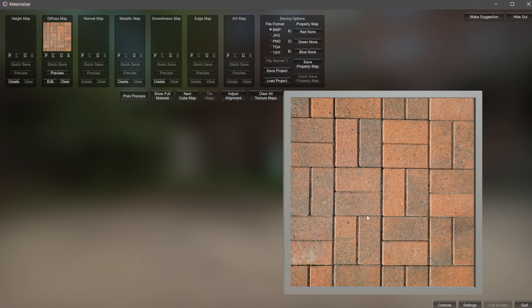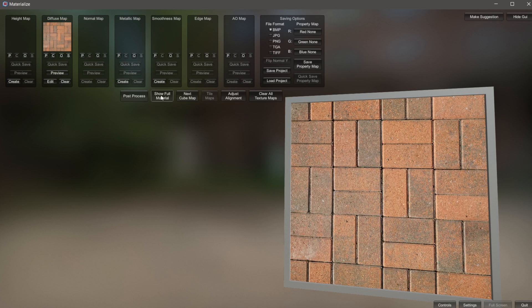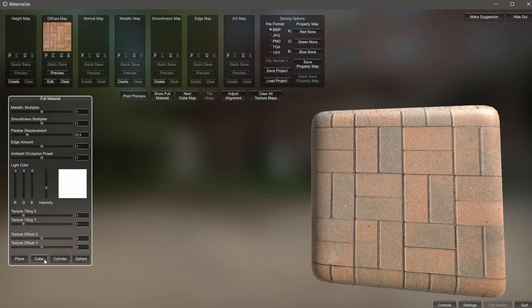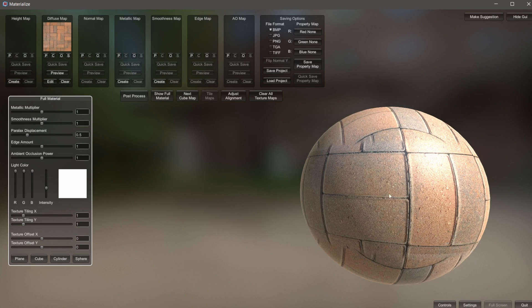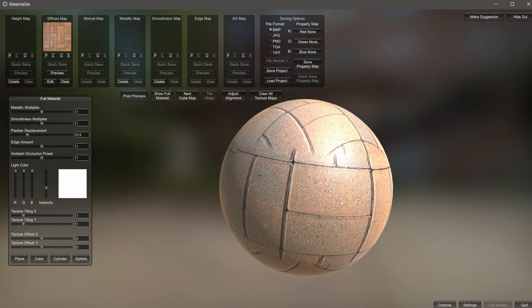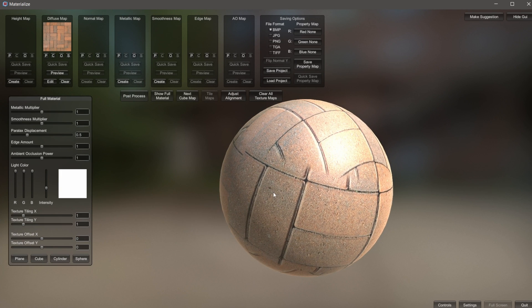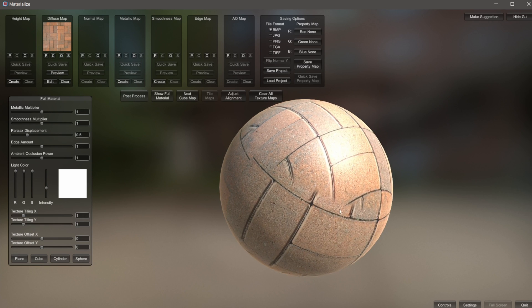Now I have my brick ground from outside inside this box. If you want to see it on a different shape, you can come over to where it says Show Full Materials, and down in the bottom left you can have it on a cube, a cylinder, or a sphere. Whatever shape you want to look at while working on your material — any of these will suffice. I know it looks a little weird right now, like nothing is lining up.